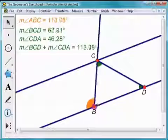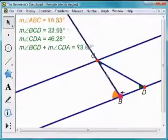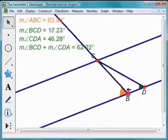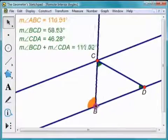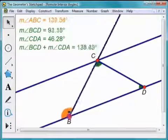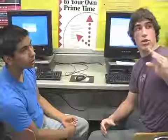They can see the angles change — like when we're on the triangles unit. Once you make a side bigger or smaller, you can see the angle actually change as you do it. So you can see the relationships a lot easier.